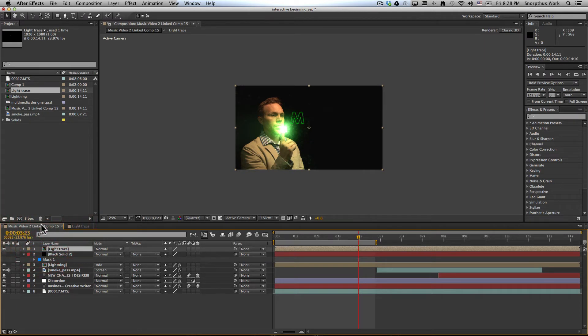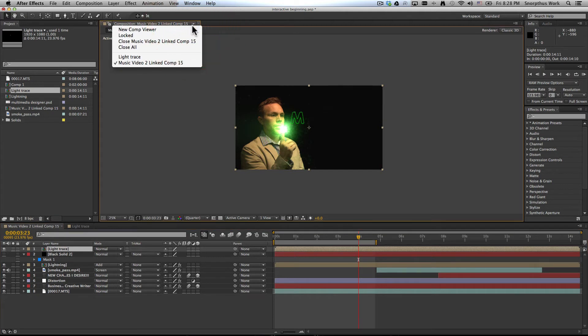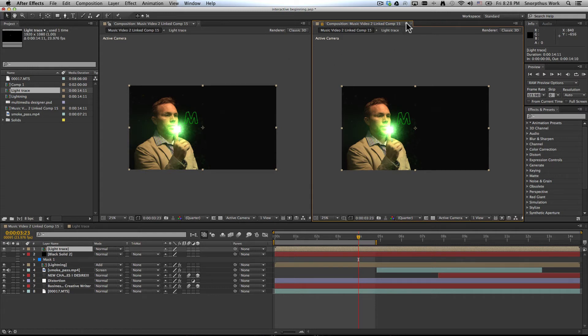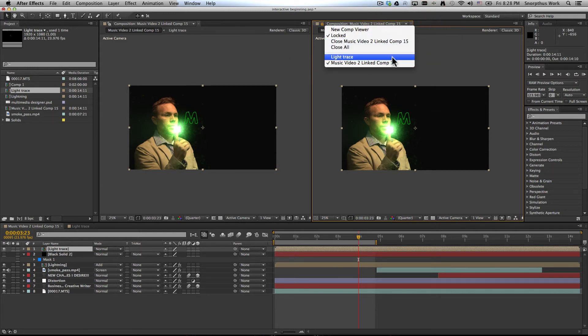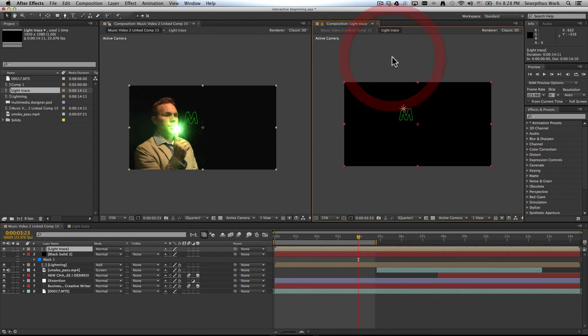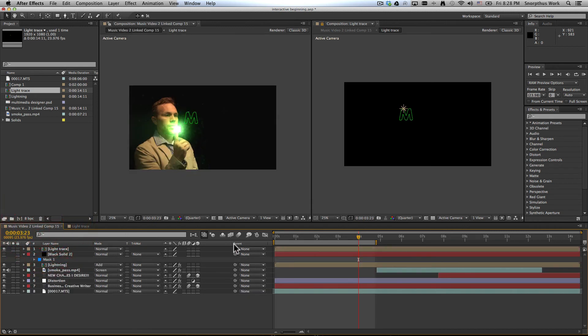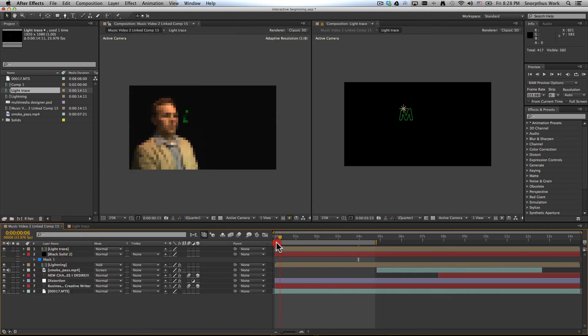So go here to your main composition or the other one, come up here to the top and click here and select new comp viewer and then take one of these other screens, pull down the other comp and now you have both the compositions and they affect each other in real time.